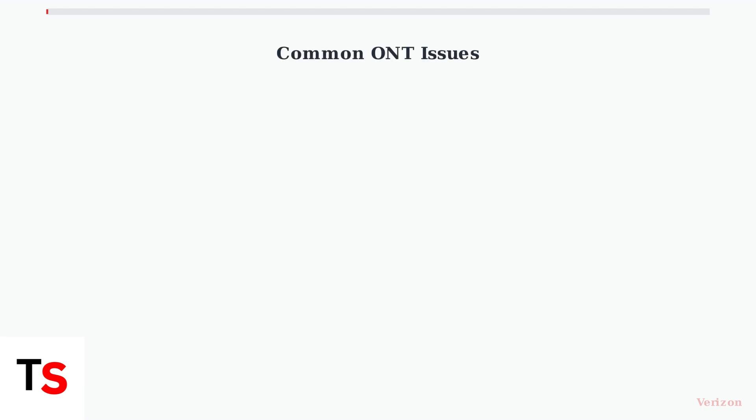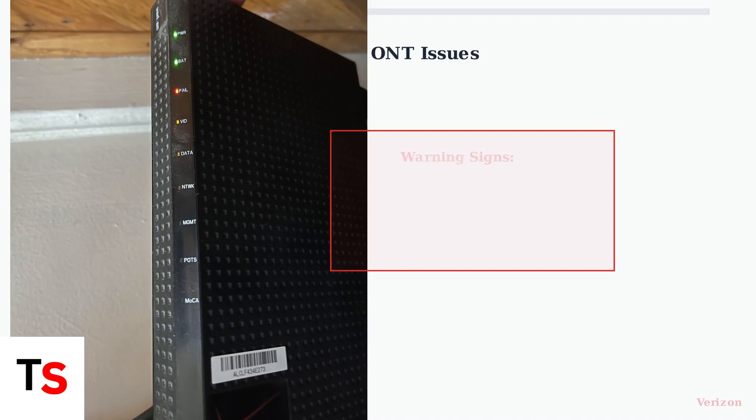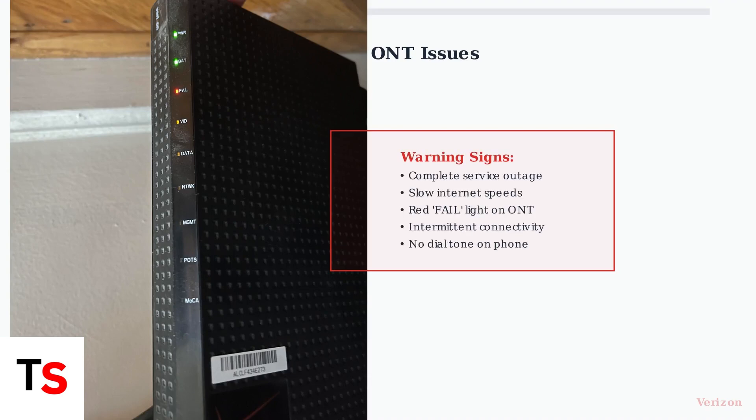When your ONT malfunctions, you may experience complete service outages, significantly slower internet speeds, or see a red fail light on the device. These are the most common signs that your ONT needs attention.